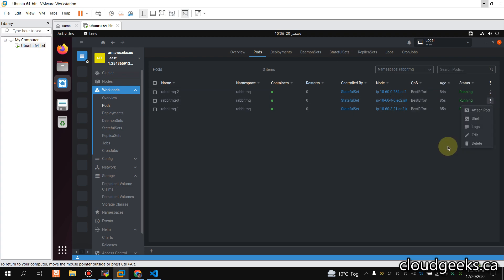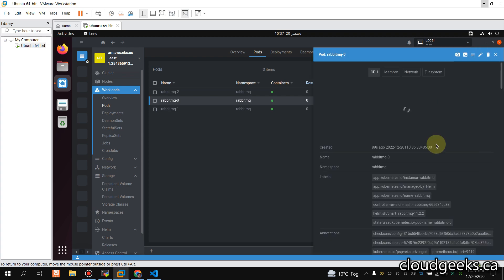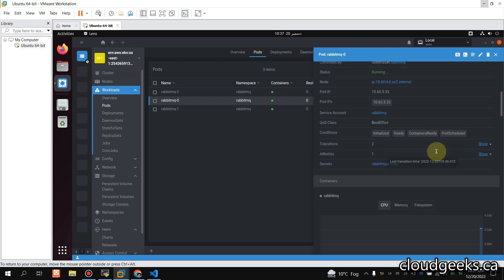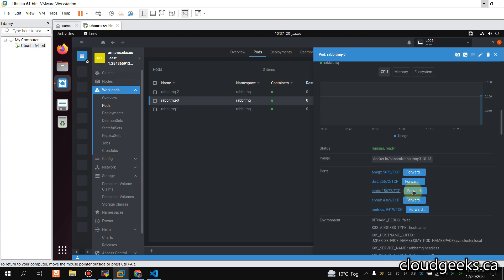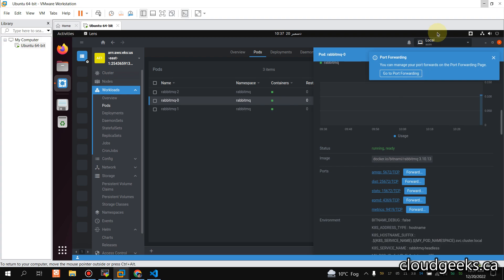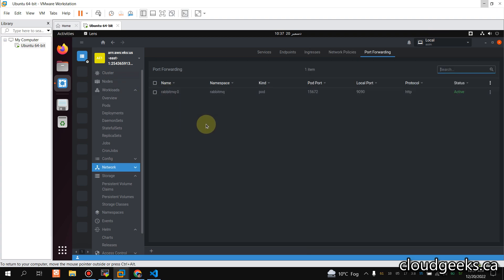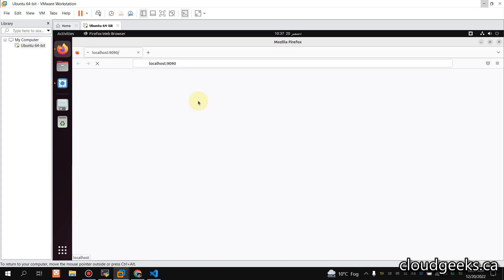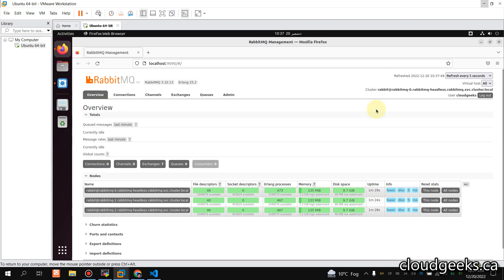All three pods are now running. I'm going to do port forwarding to one of these — using port 15672 mapped to local port 9090. You can do the same with the CLI as well. I prefer both tools: learning CLI along with UI tools gives more visibility, and management of your EKS cluster becomes quicker.